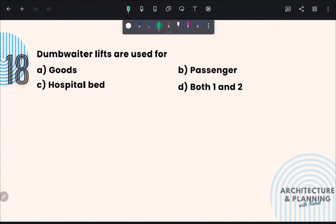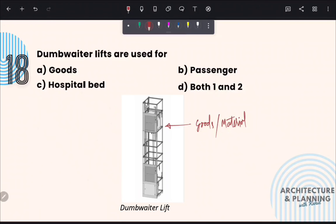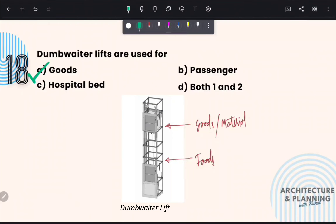Next question: Dumb waiter lifts are used for goods. Dumb waiter lifts are generally used to carry goods and materials. These are very small lifts, so a person cannot fit inside. Traditionally, these lifts are used in restaurants to carry food from lower levels to higher levels. So the correct answer is option A: goods.